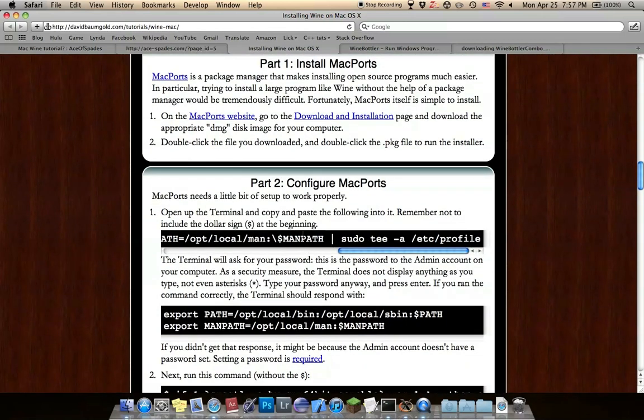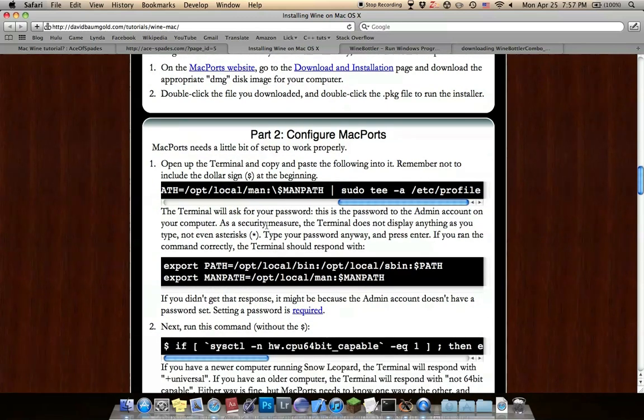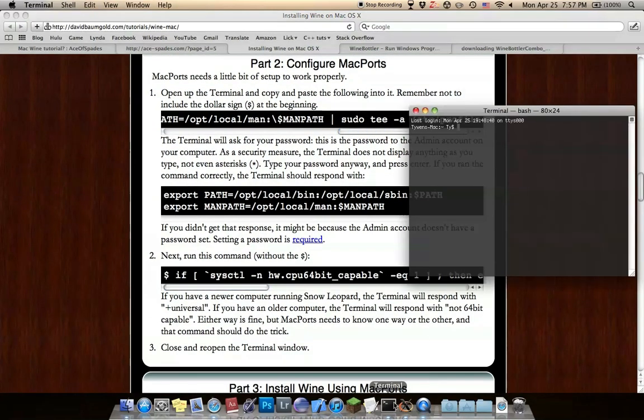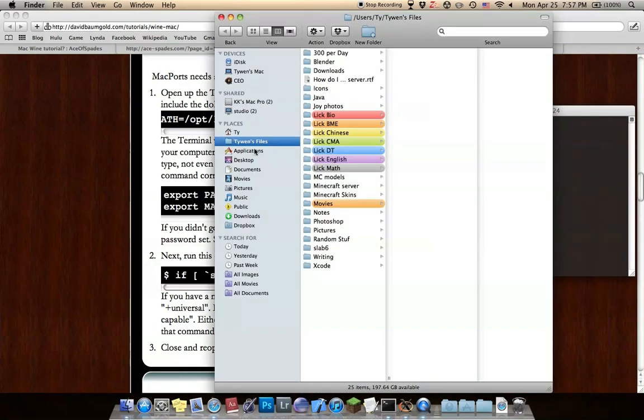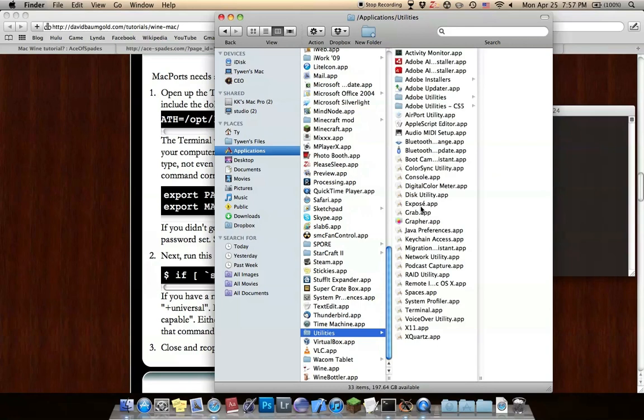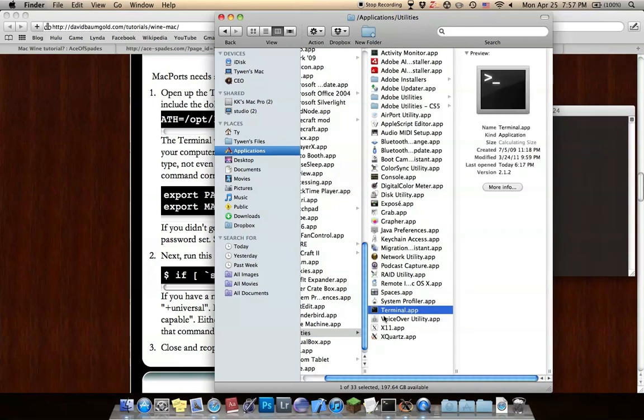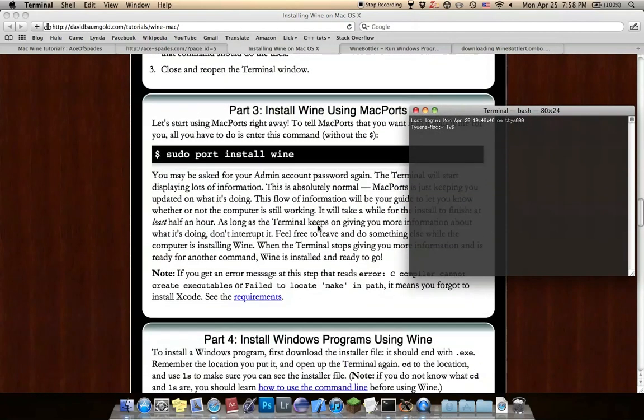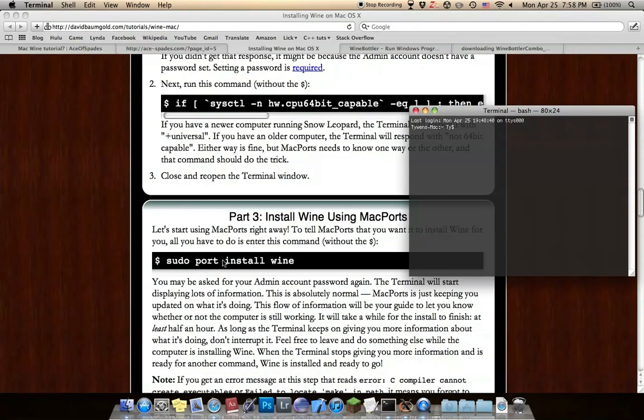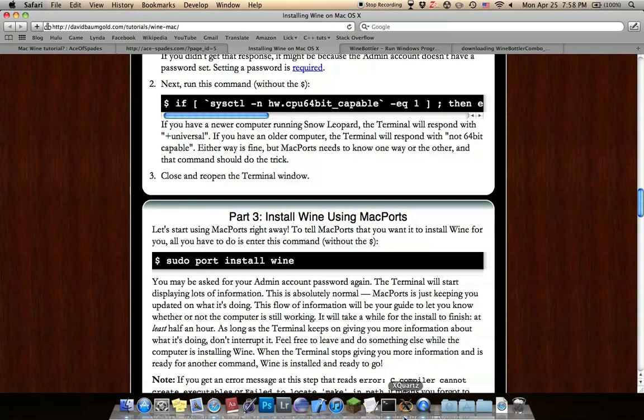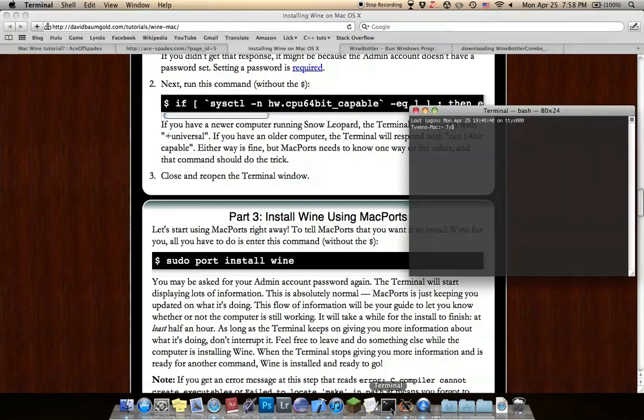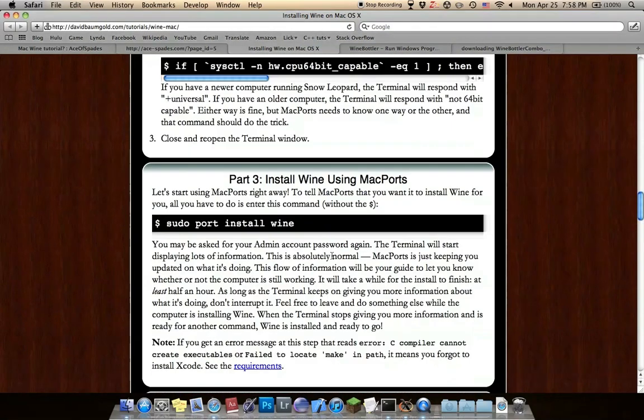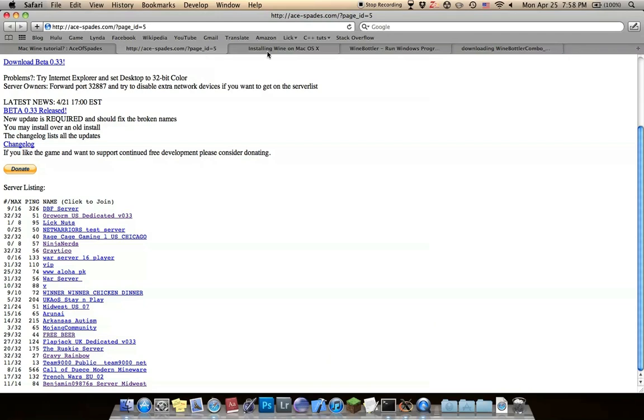Copy these two lines of code into your Terminal, which is in Applications, Utilities right here. Basically just copy those in. When you get to here, this is where it takes a long time. Sudo port install wine. That should take half an hour or so.